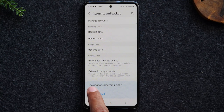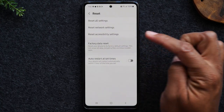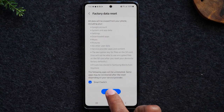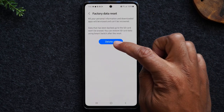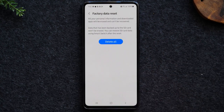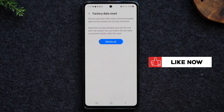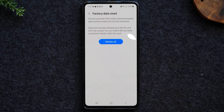Now we're going to tap on the bottom where it says reset, then go to factory data reset, and tap on reset, then tap delete all. Once you hit that button it will begin the factory reset process. After that, let the phone sit for about five minutes — it's going to restart itself a few times.